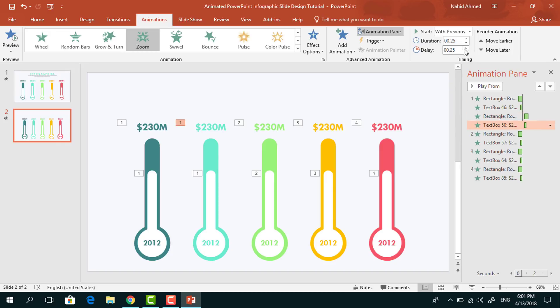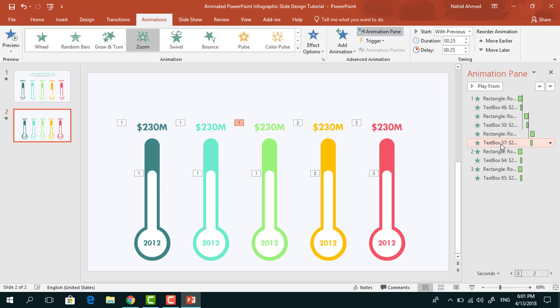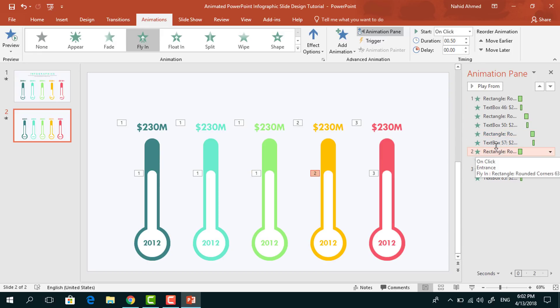For this zoom animation, increase the delay 0.50 seconds. For this third flying animation, increase the delay 0.50 seconds.